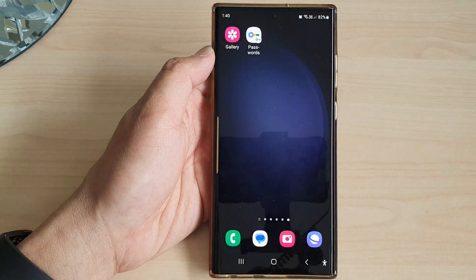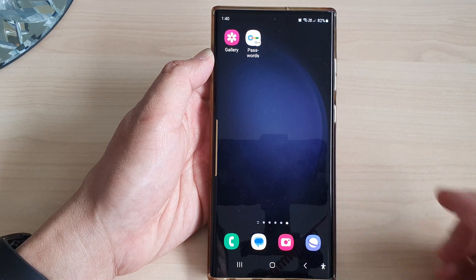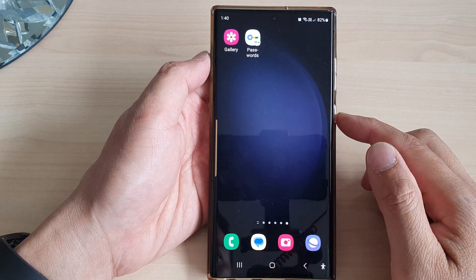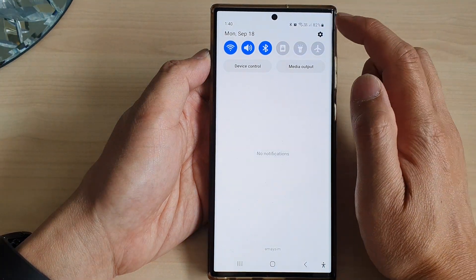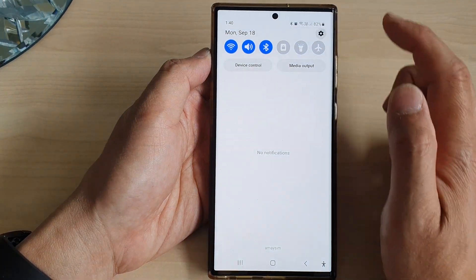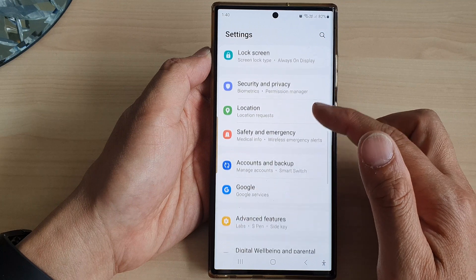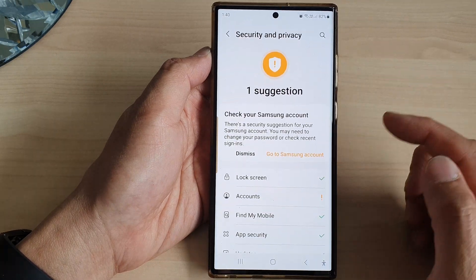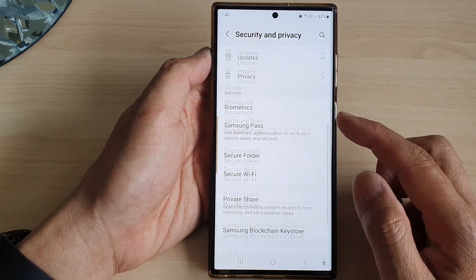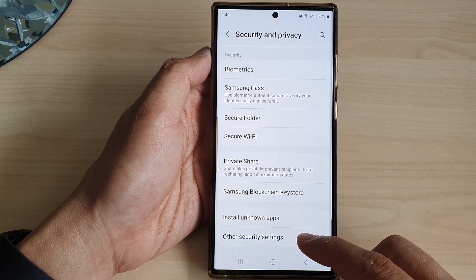First, tap on the home button to return back to the home screen. From the home screen, swipe down at the top, then tap on the settings icon. In the settings page, scroll down and tap on Security and Privacy. Now scroll down to the bottom and tap on Other Security Settings.